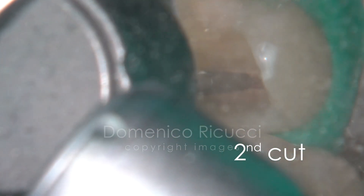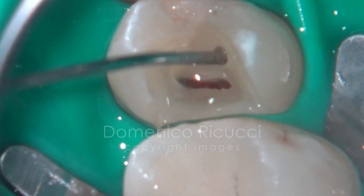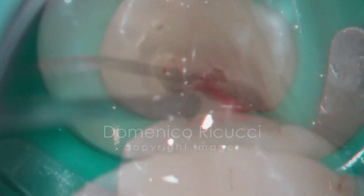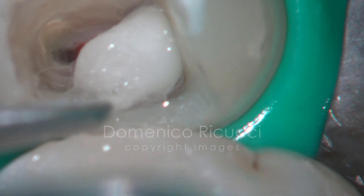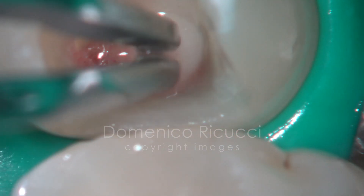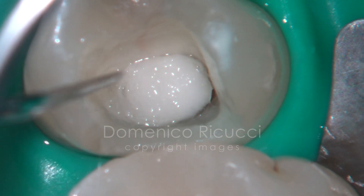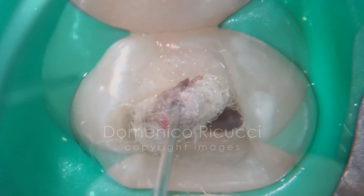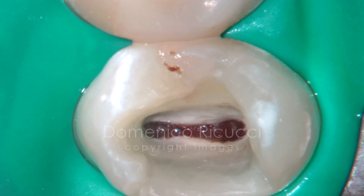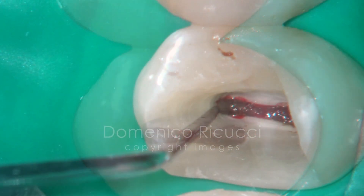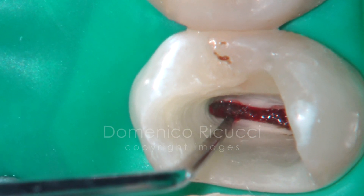The surgical procedure is extended more apically. Irrigation with 1% sodium hypochlorite is performed. The wound is still irregular and the pulp remains detached from the wall.